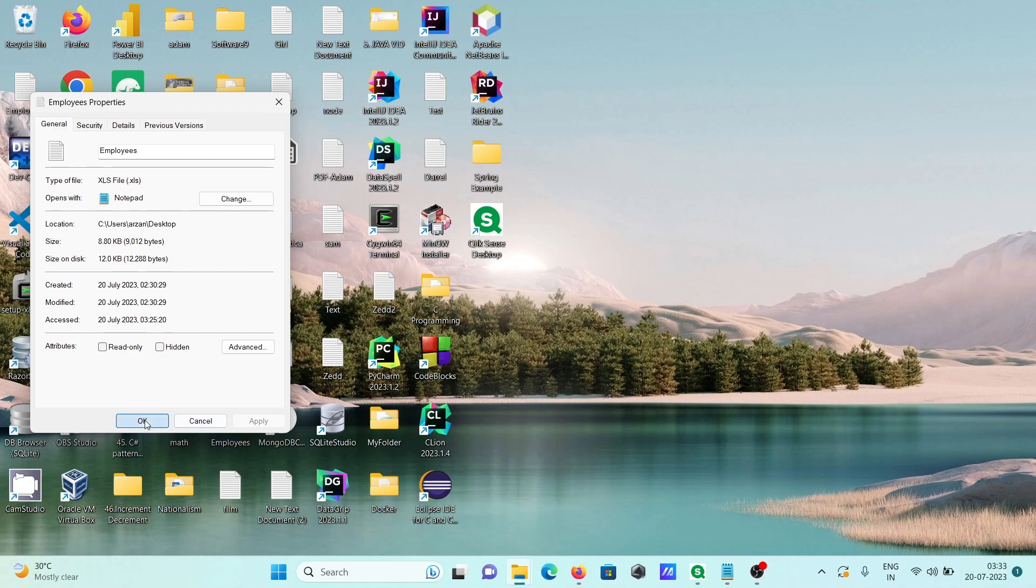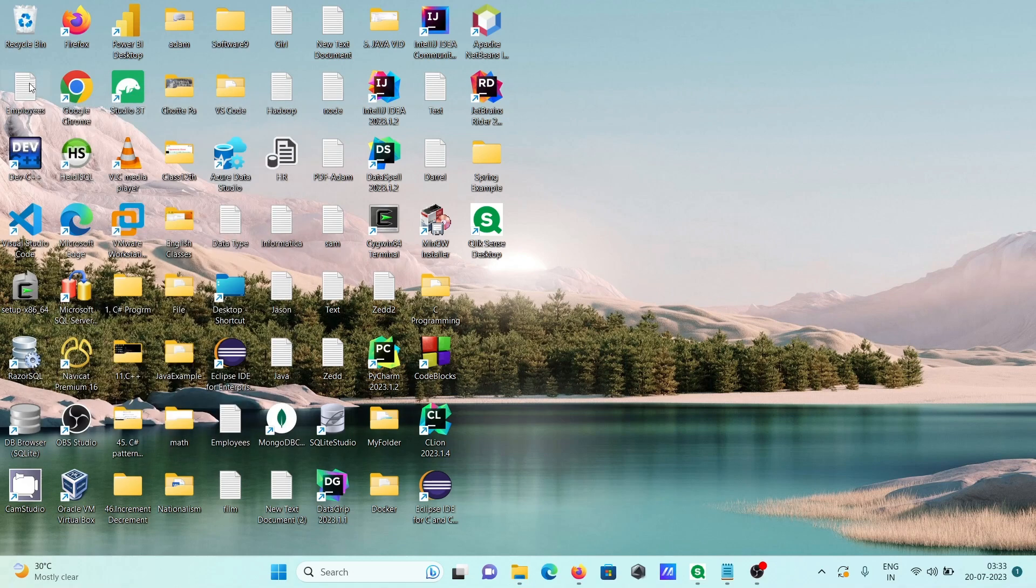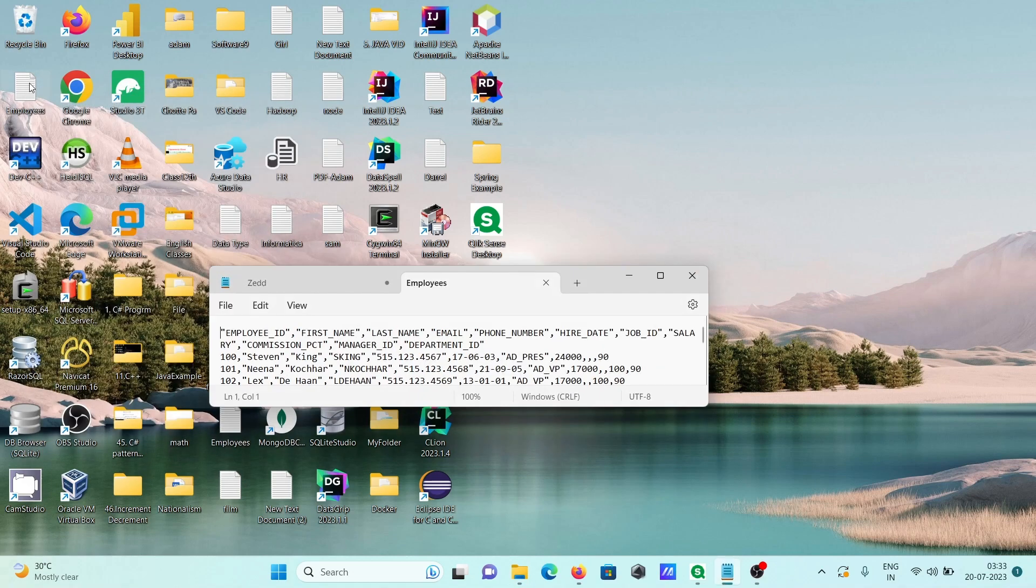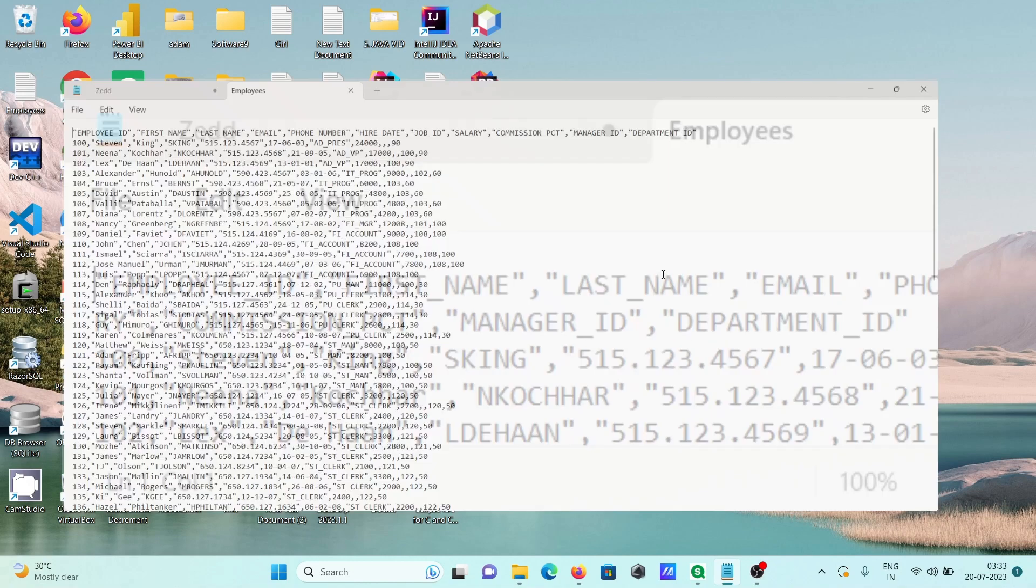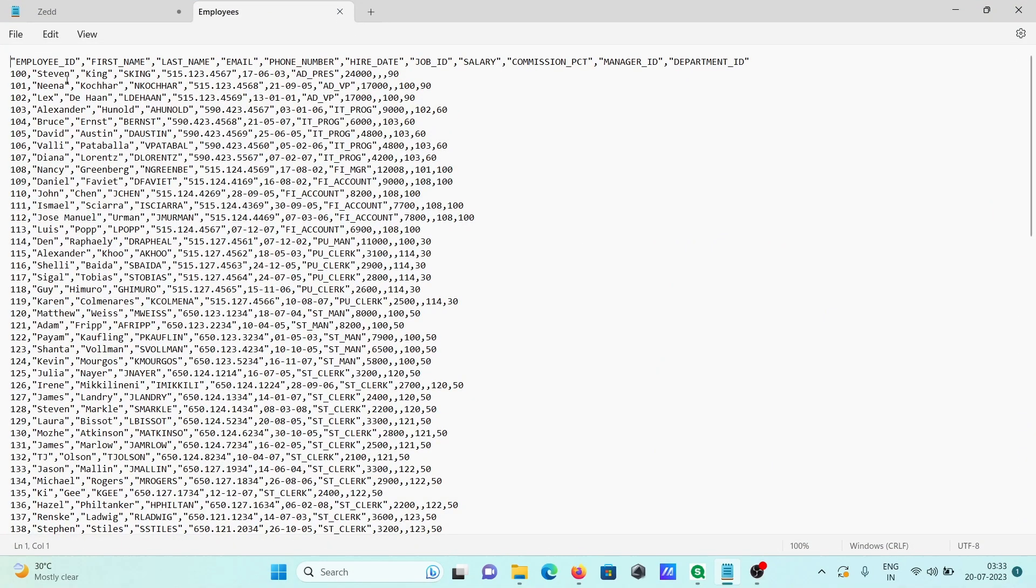When you want to see the records, double-click there and you can see the records. All the columns here are separated by comma, that's fine.